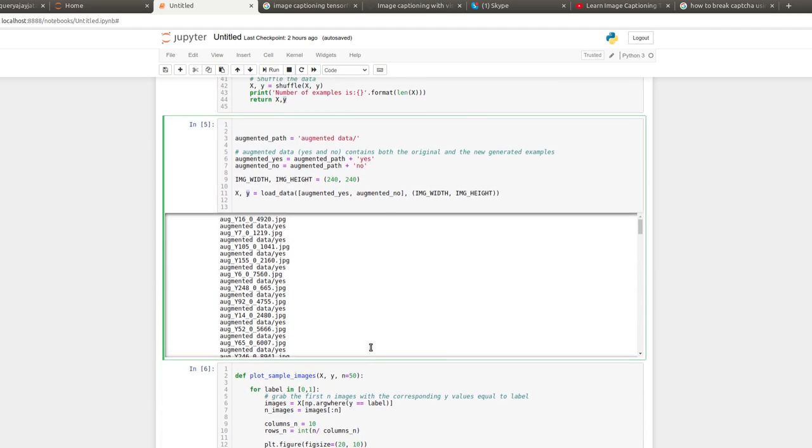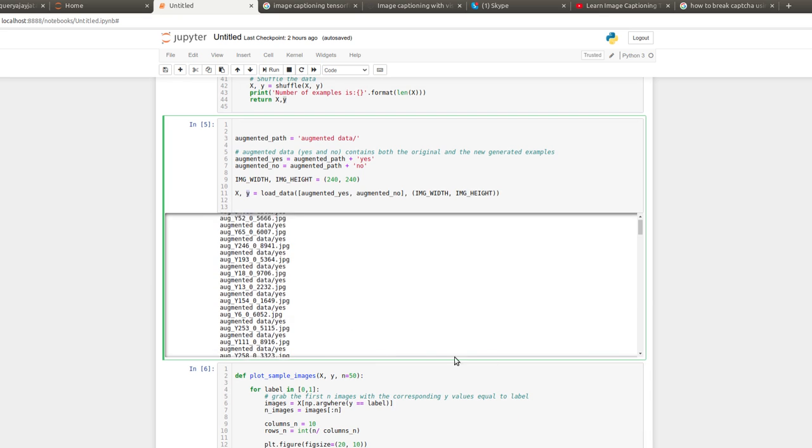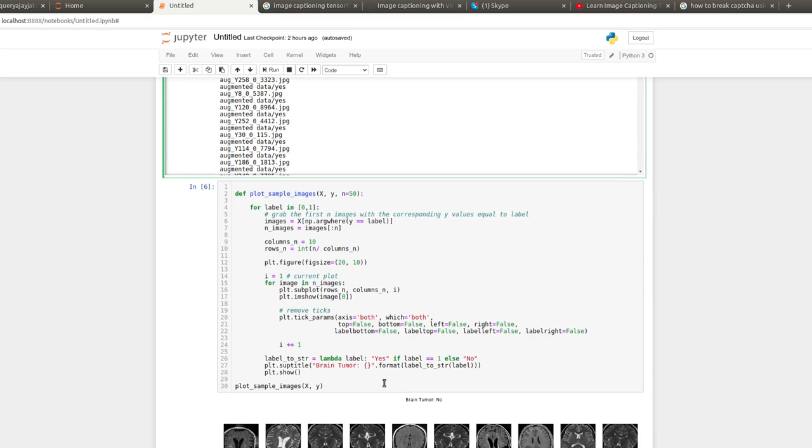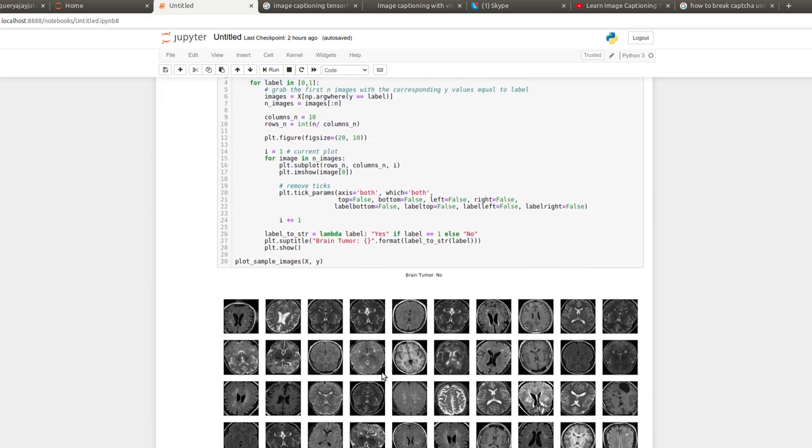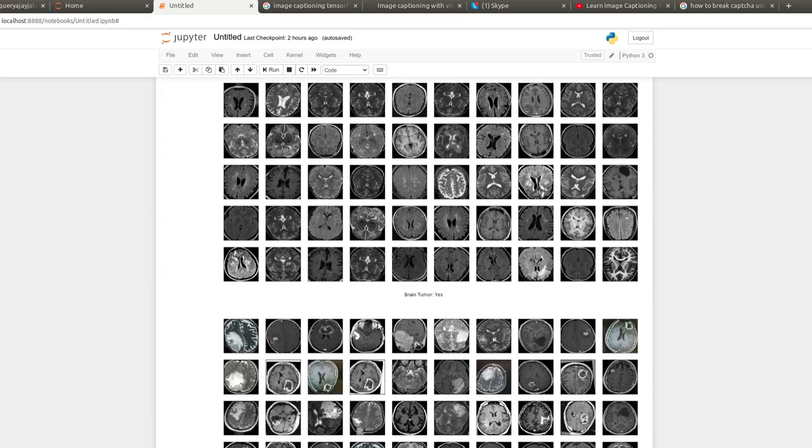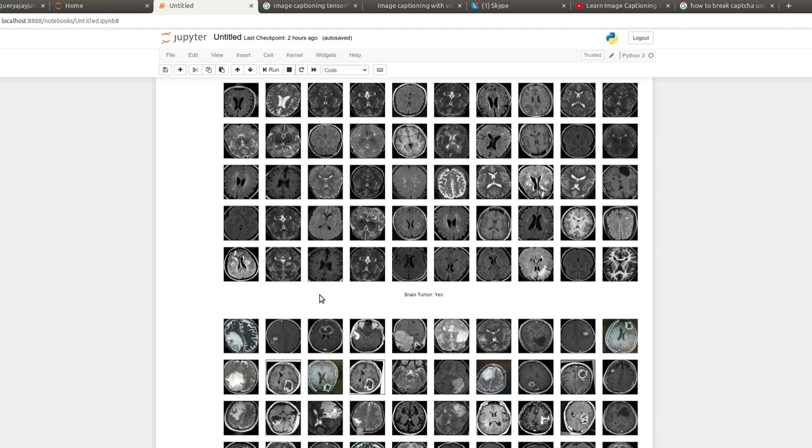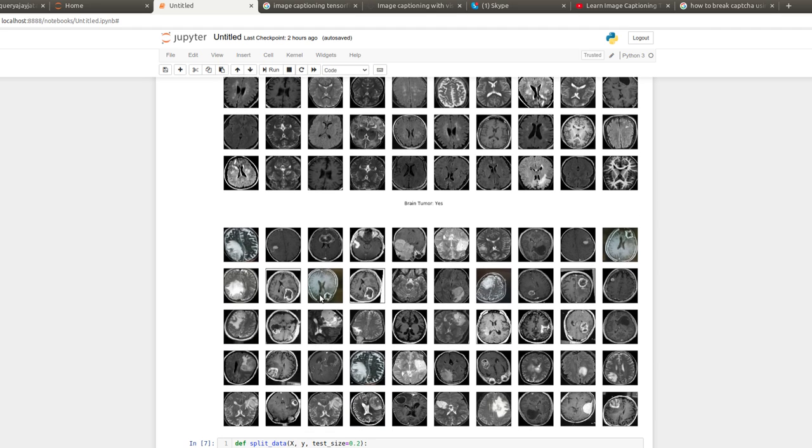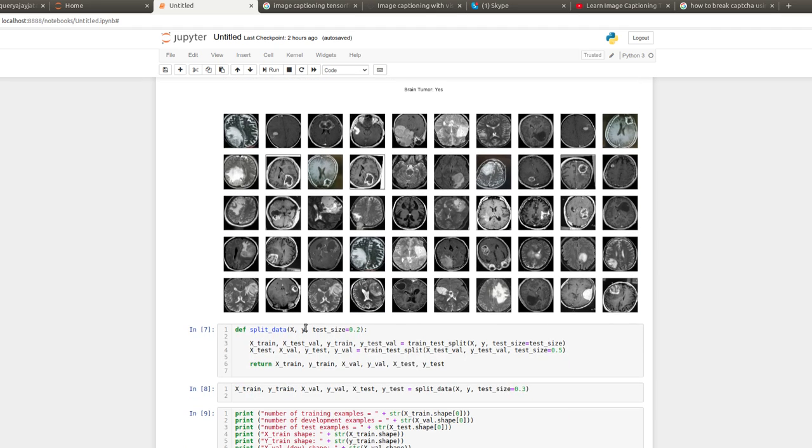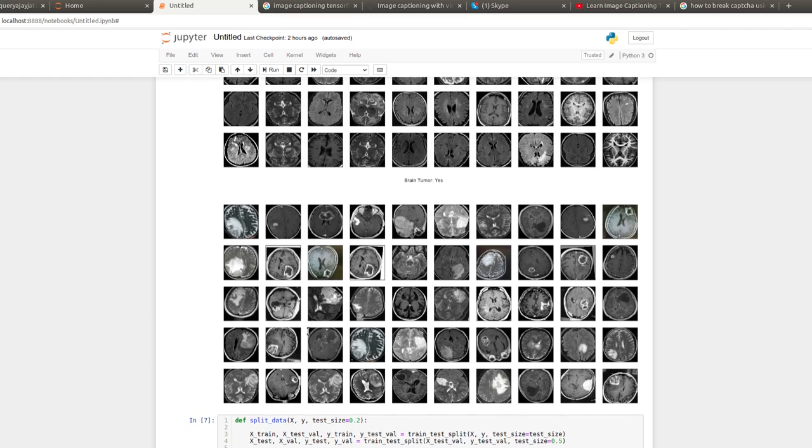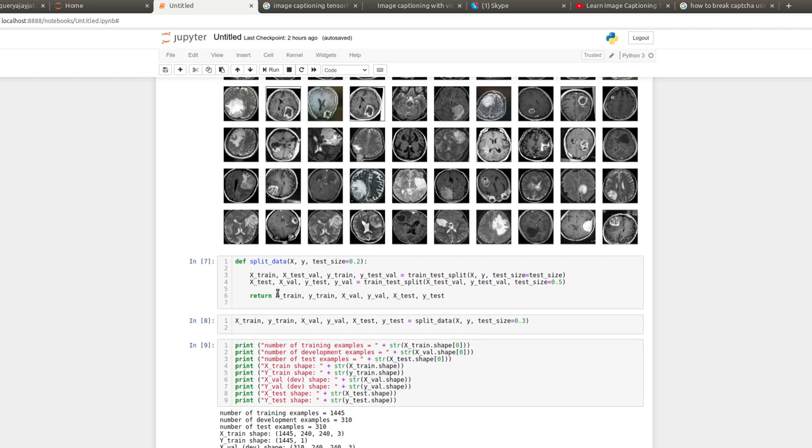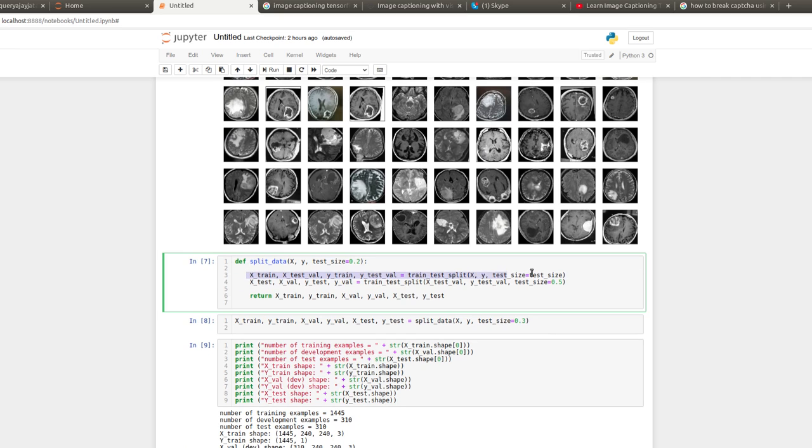Once the dataset is loaded, a few augmentations are applied so that we can increase the number of input images. Augmentation also helps to reduce the overfitting of the network. After applying the augmentation, the images are split into train